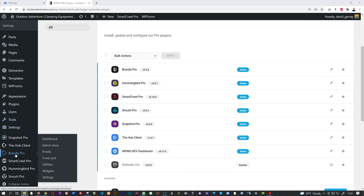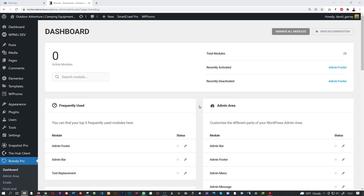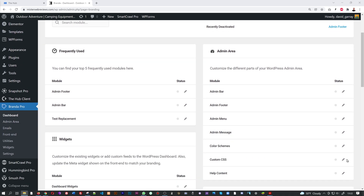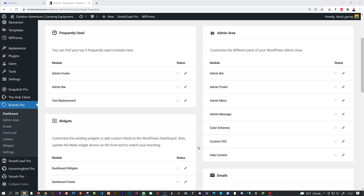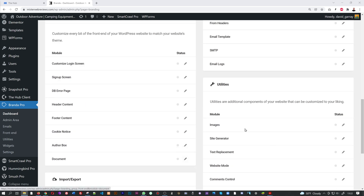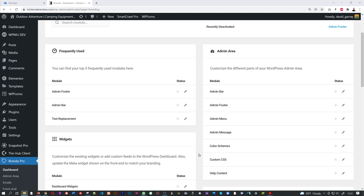Now that Branda Pro is installed and activated, you'll find it in the left-hand menu. Clicking on it, you'll find everything you need to customize all the different parts of your WordPress dashboard. You can tweak everything related to the admin area — the admin bar, footer section, menu section, messages, color scheme, and even custom CSS. Scrolling down, you also have widgets, emails, front end, and utilities. It's a very powerful white labeling tool.